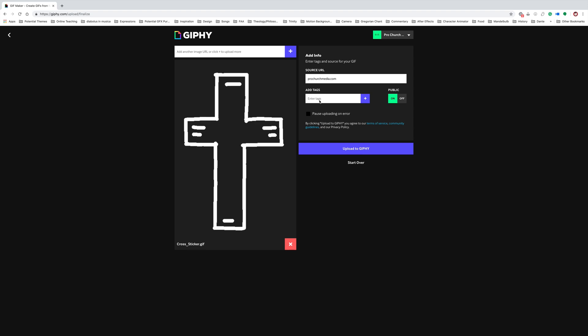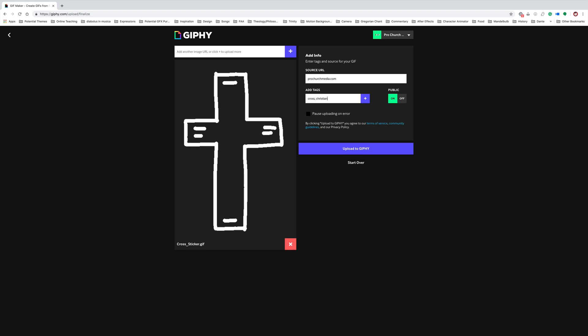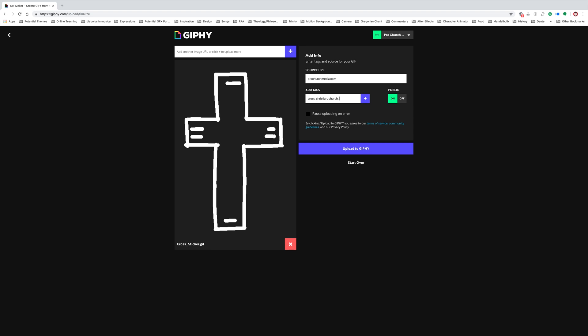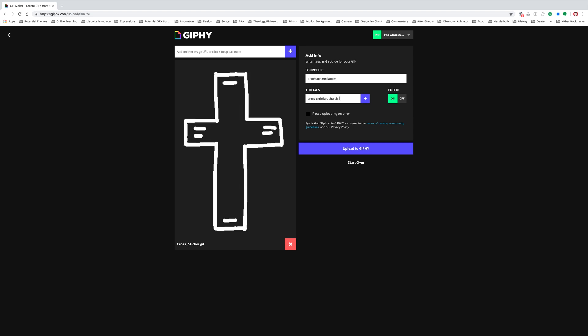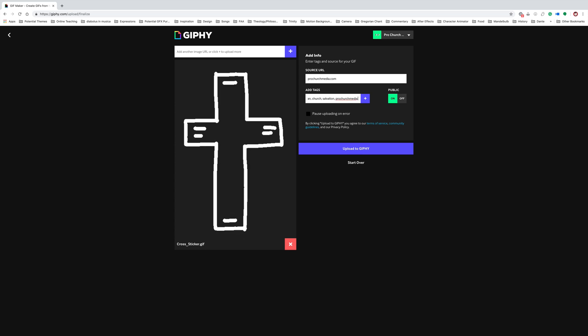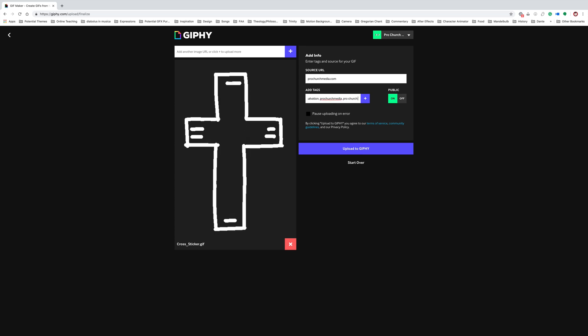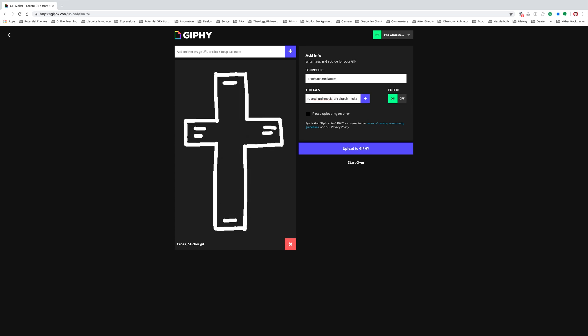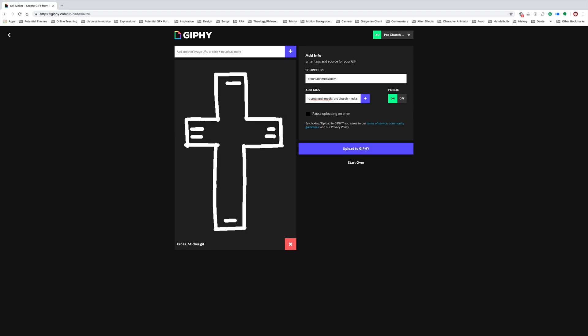This is actually a really important part of it. And you want to add as many tags as you can, because it's going to help Instagram find it later. So I might just do cross, Christian, Church, Salvation, ProChurchMedia, all kinds of stuff like that. And you can add more tags and things like that.